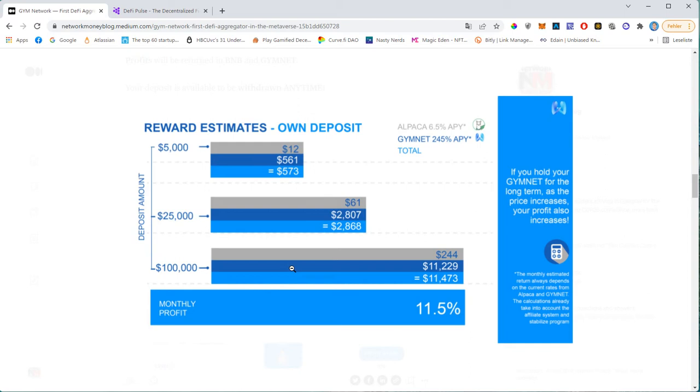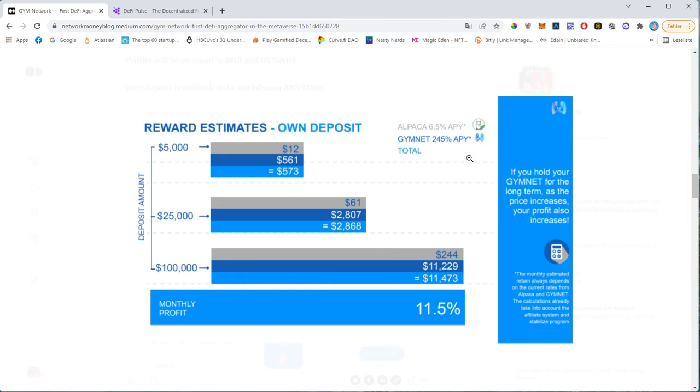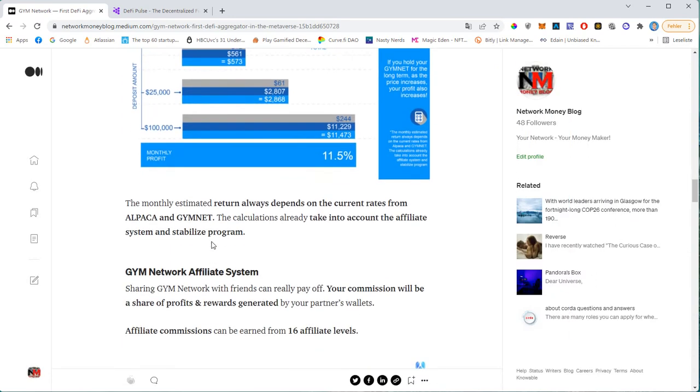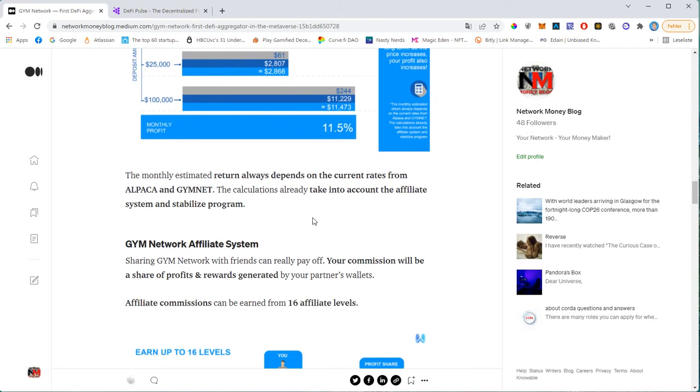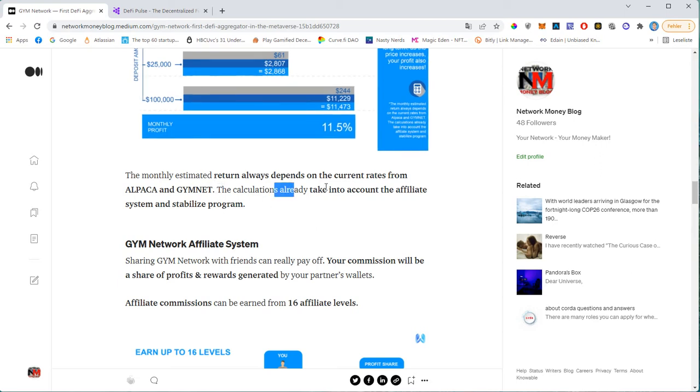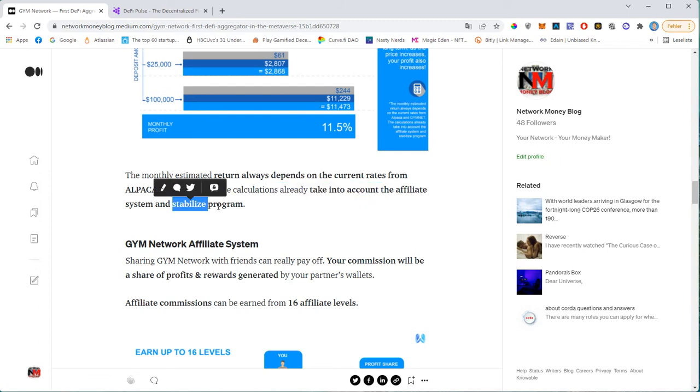If you were to invest $5,000, you can expect $573 per month. If you invest $100,000, you can expect $11,473, this is approximately 11.5% monthly. You might think now that this math is not accurate. It should be 20%, right? However, 45% will be reserved for the network. And we will talk about the affiliate program in a few moments. So the 11.5% that you see here, this is the net monthly income that you can expect. And those calculations already take into account the affiliate system and the stabilized program. So stabilized programs are typically buybacks to support the token price.